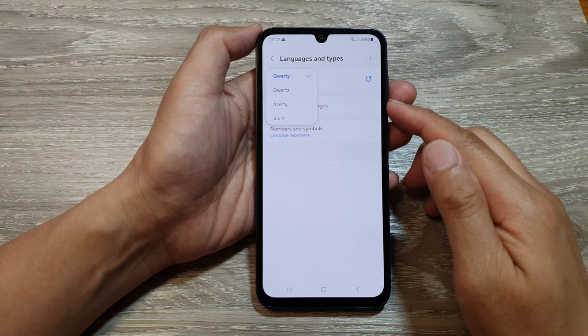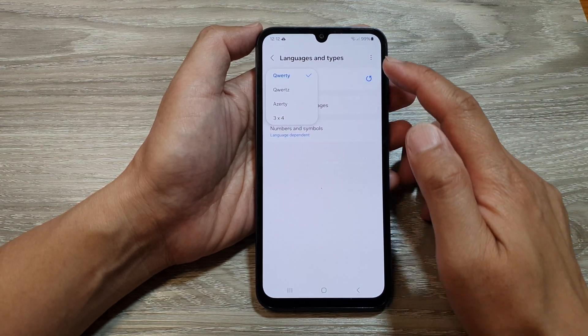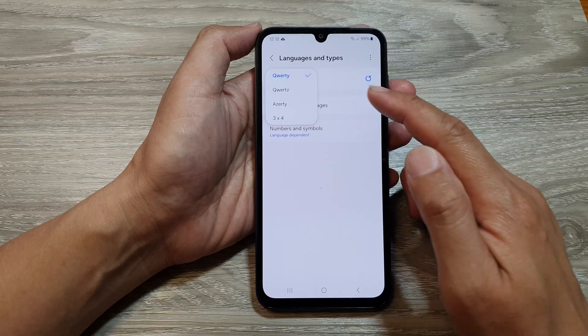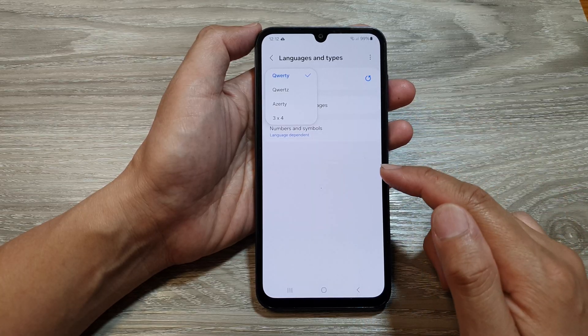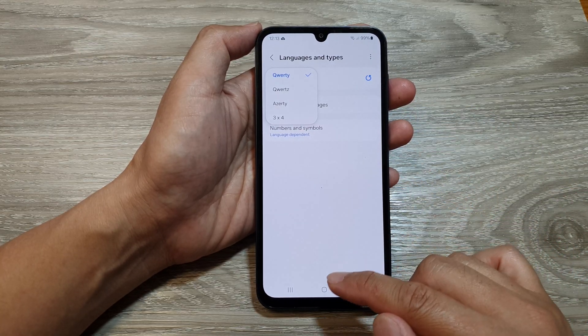How to set keyboard type to QWERTY, AZERTY or 3x4 on the Samsung Galaxy A15.